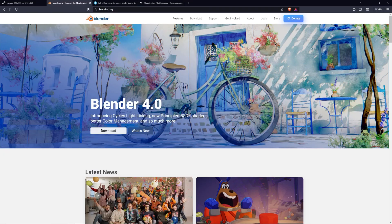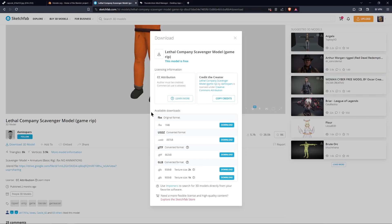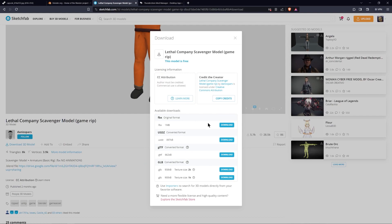The first place you want to go to is blender.org and download Blender — that's going to be the software you use for your 3D model. The next place you want to go to is sketchfab.com, scroll down, download the 3D model, you want to get the FBX version, download that. It's going to be a zip file; you want to unzip that, take the scavenger.fbx and put it on your desktop.